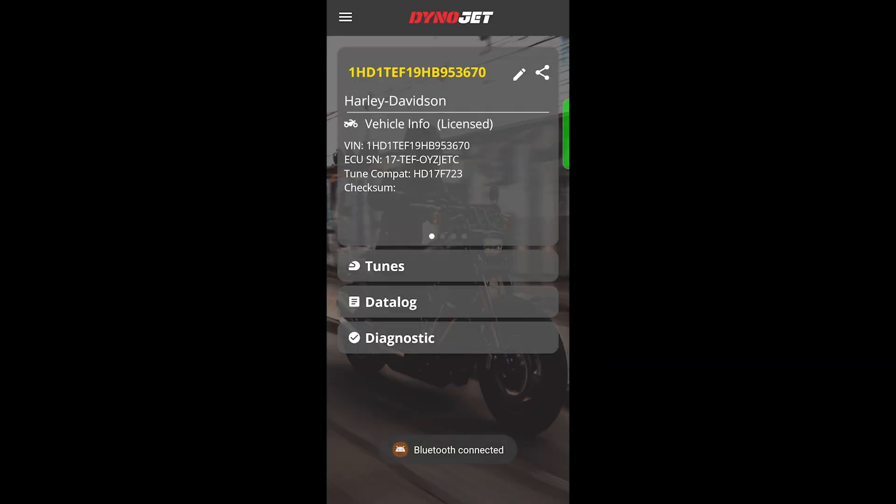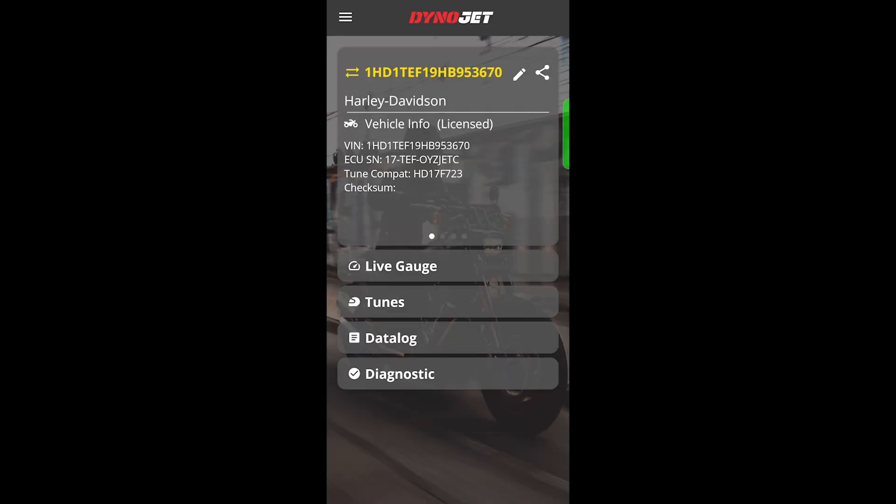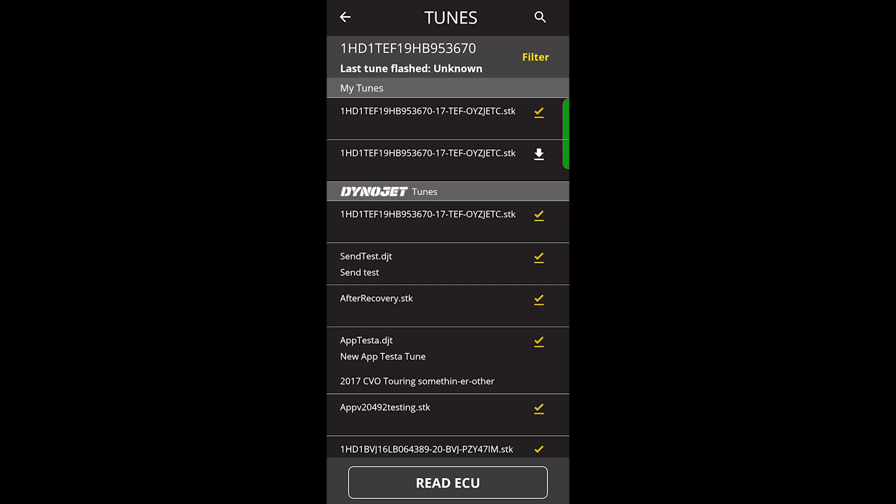The double arrows in the upper left let you know that it's connected, select Tunes, and then Read ECU.